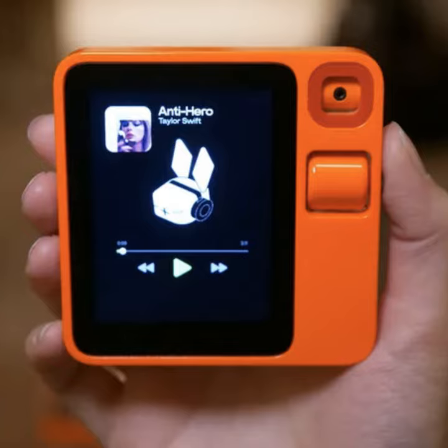Humane came up with this convoluted system where they project text and images onto someone's hand and track their gestures. What Rabbit did was just put a screen on it — just have a screen so you can see the stuff happen before it actions it, and take photos using the screen. Their strategy is: we're not going to replace your phone, we just want to — at least for now — replace the annoying stuff that is multi-step and takes a while to do on your phone.